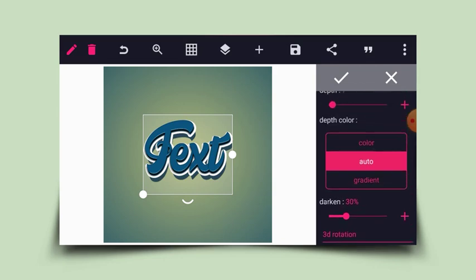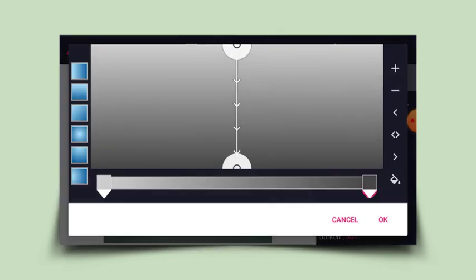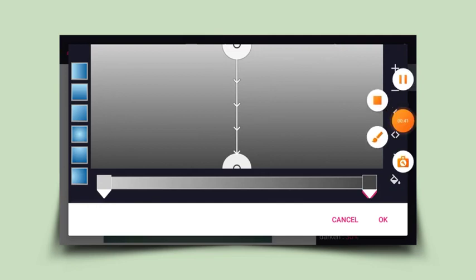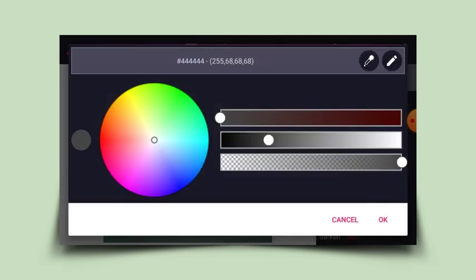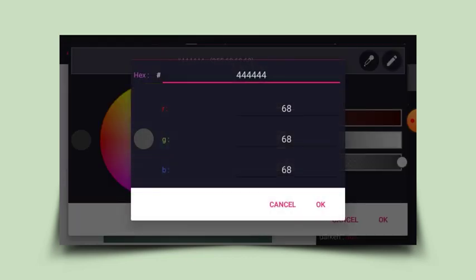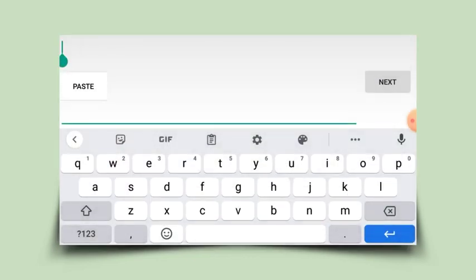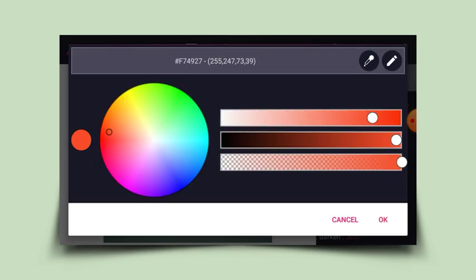After that, I'll go back to the depth color and choose color, then choose gradient. Without clicking any color here, I'll click the close icon. By default the color is set. I'll click this icon, then click this other icon to type in a color code. I'll click on it and enter the color code.